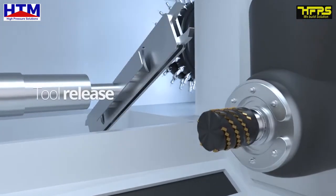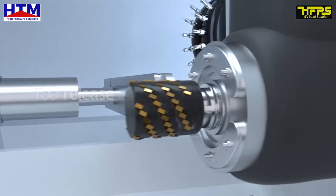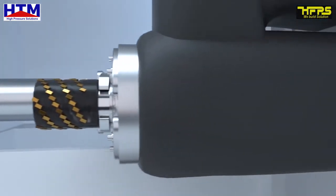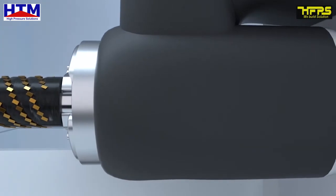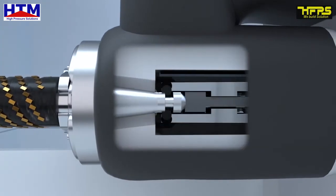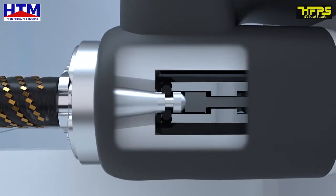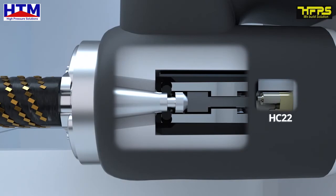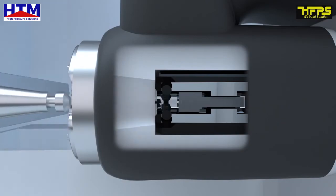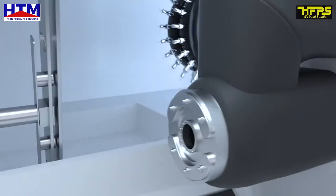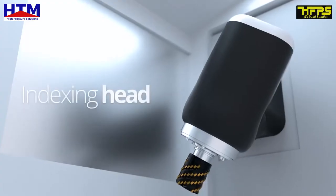Machine Spindle. Our MiniBooster HC22 reliably builds and maintains high pressure, securing that tools are safely released every time.